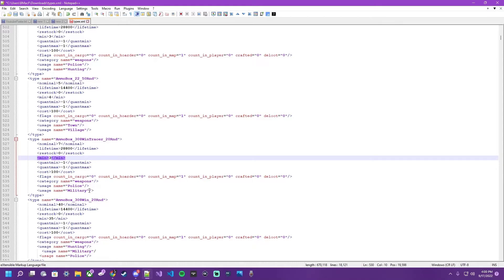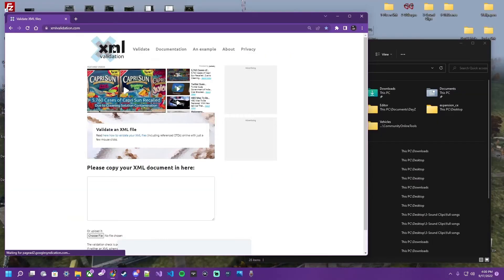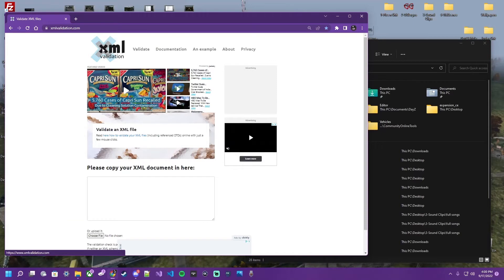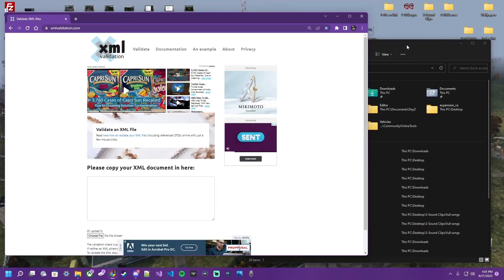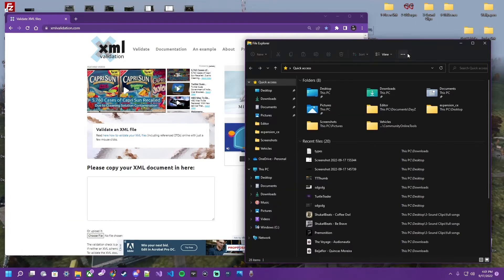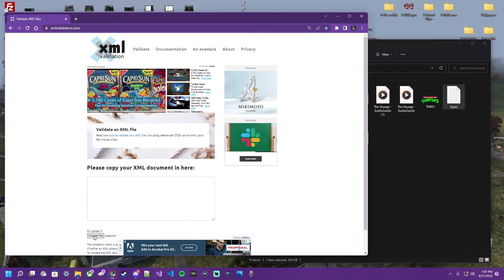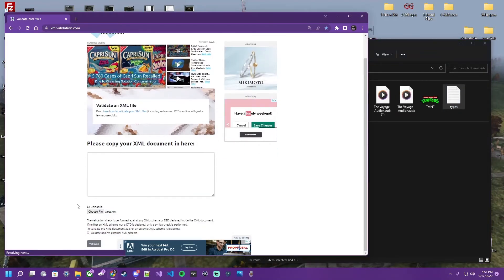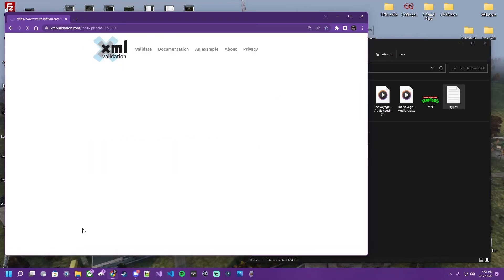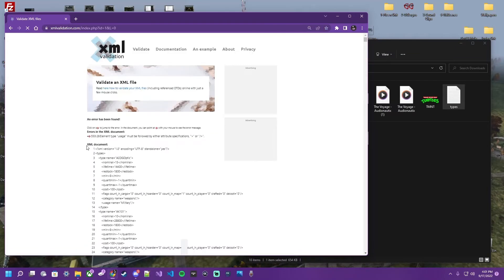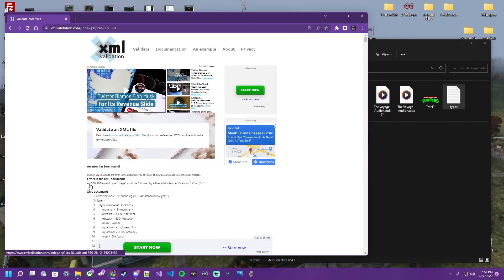So now that we've fixed this error, let's save our file. Control S in Notepad. Saved. And let's go re-validate it and see if we fixed it. Back over here at xmlvalidation.com. Link in description. Link in Discord. Our file is in our downloads folder. We're going to drag and drop it again. And we're going to click validate again. And we have another error in this situation.